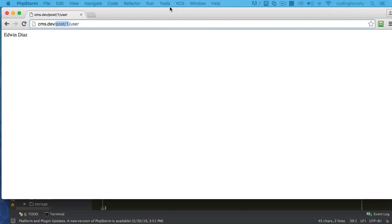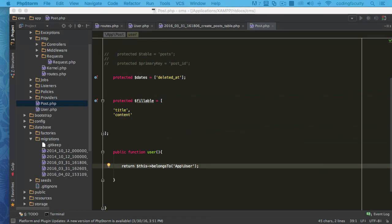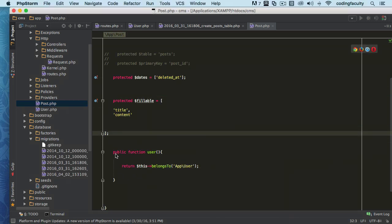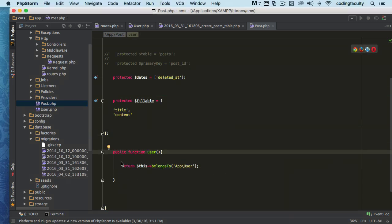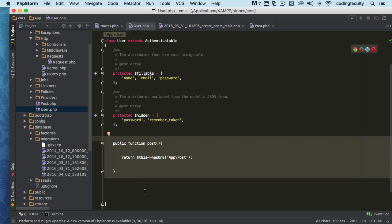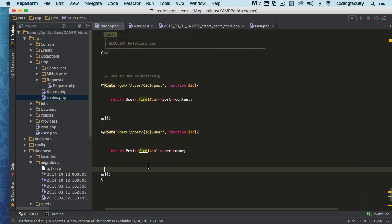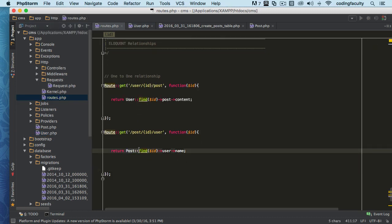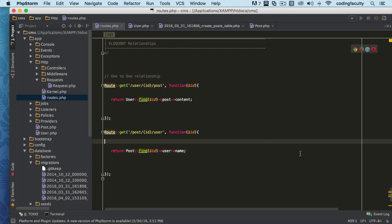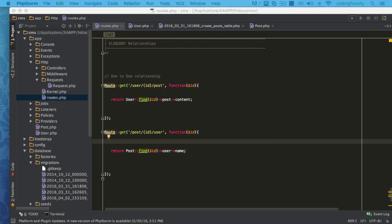As you can see, we defined the reverse — we call this the inverse relationship. You can do this with different relationships, so make sure you learn this really well. Basically what we did, we did the opposite: we went to the post model and created a function, then went to routes to pull this information out, searched the post, and took out the username. So all we did was the inverse version of it — learn that, it's pretty cool. Thank you so much for watching and I'll see you in the next lecture.